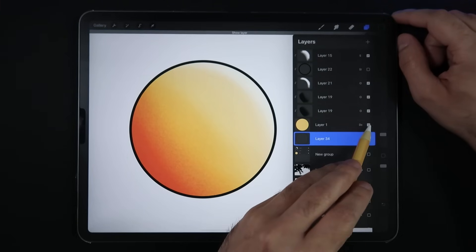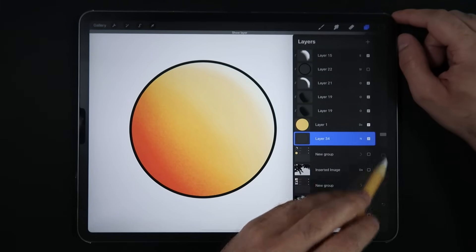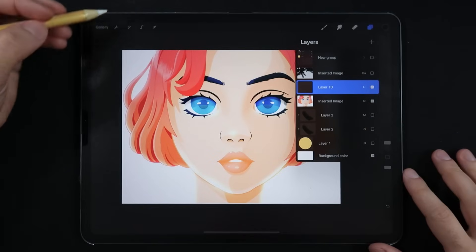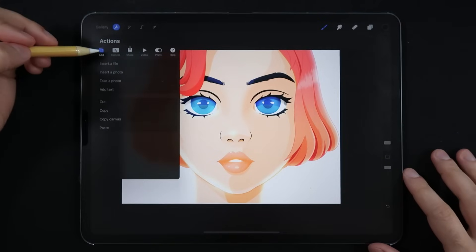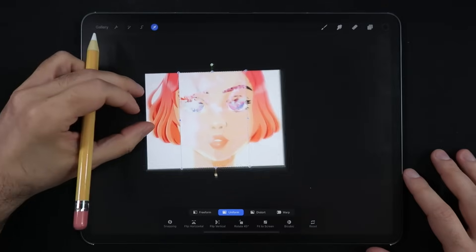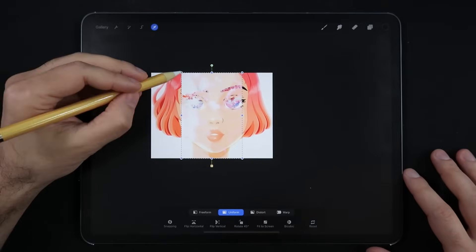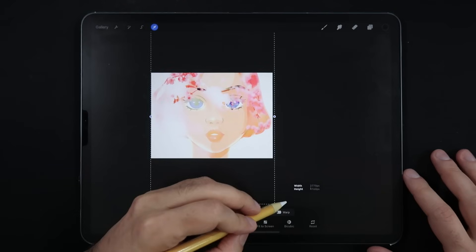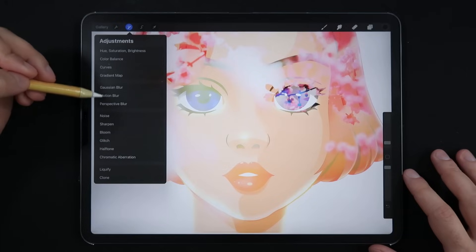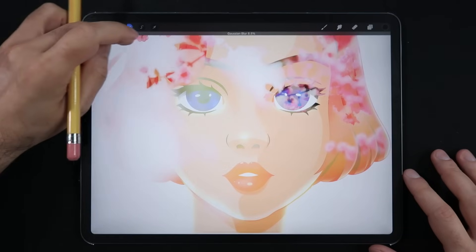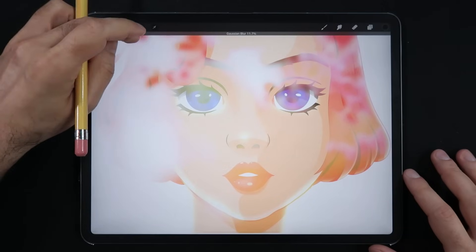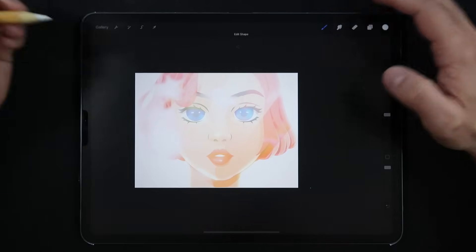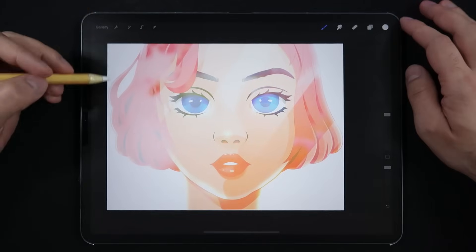Lighten. A very similar premise to the Darken blend mode, but as the name suggests, the opposite result. Lighten compares the base colors of two layers and keeps on screen whichever one of the two has the lighter pixels. This effect is great for double exposures and window reflection effects in your illustration.